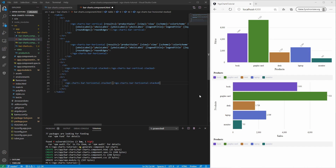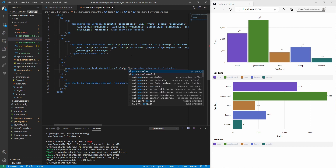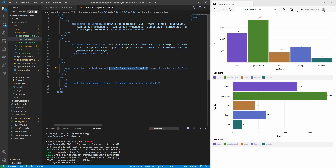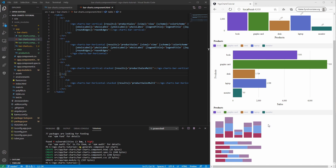Let's take a look at the stacked bar charts — you can also have a vertical and horizontal chart. We assign the data to the results input. This time we assign the multi data format because the stacked bars add another dimension. We see now that there are stacks of bars. Each stack is a product and the bar pieces are the sales numbers for each month.